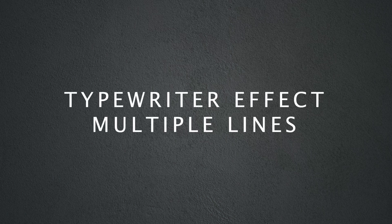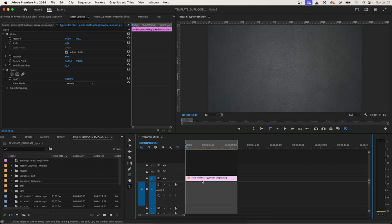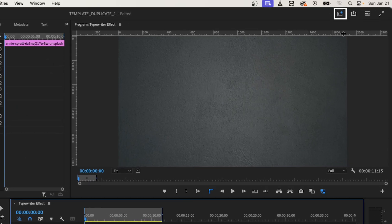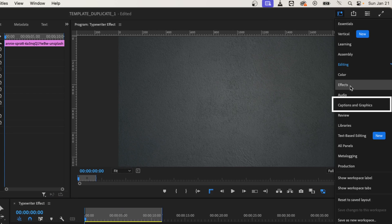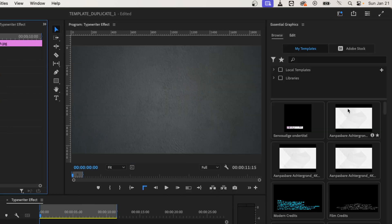Let me show you how to make a typewriter effect with multiple lines. First, change your workspace to captions and graphics.